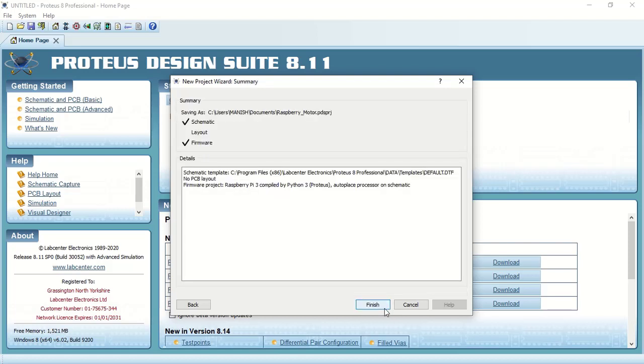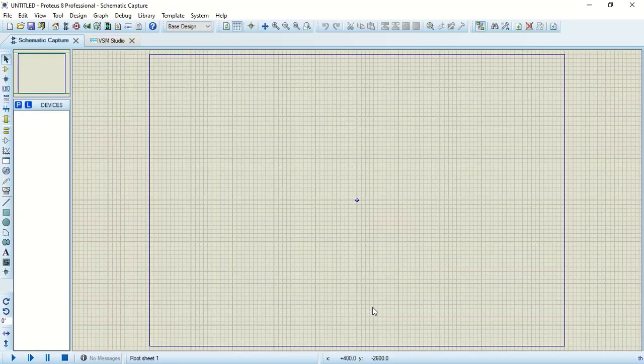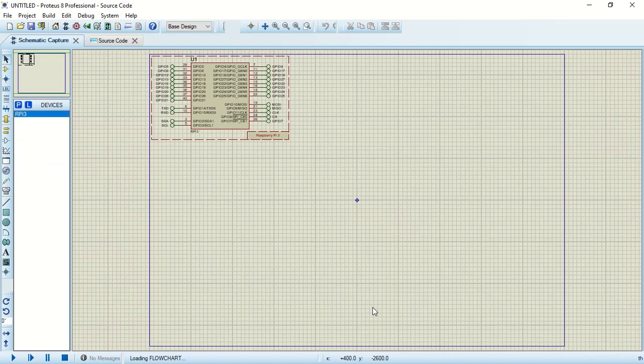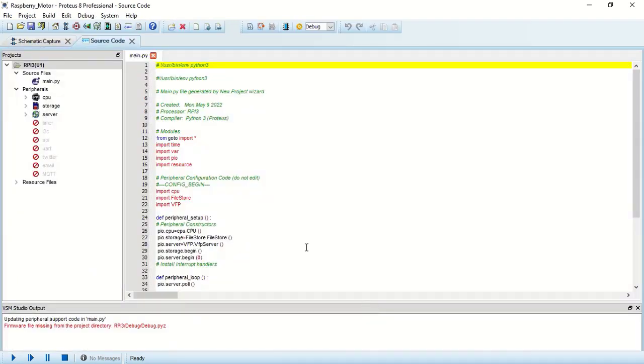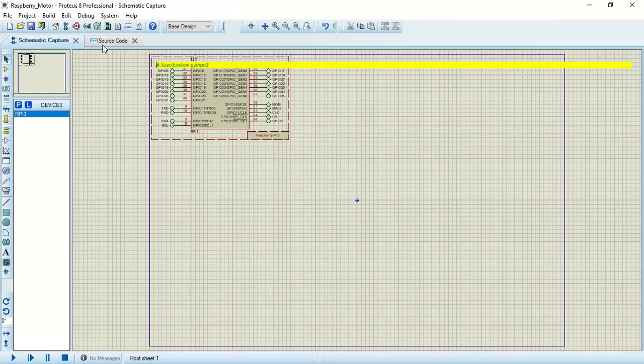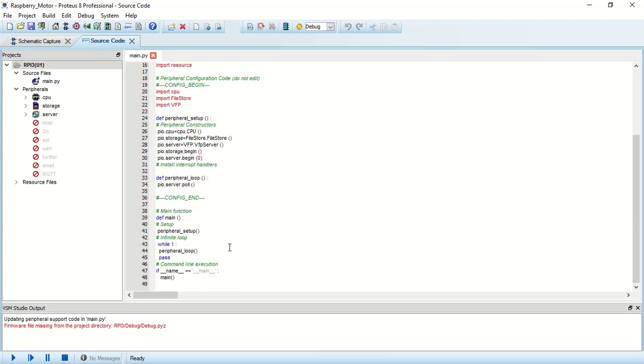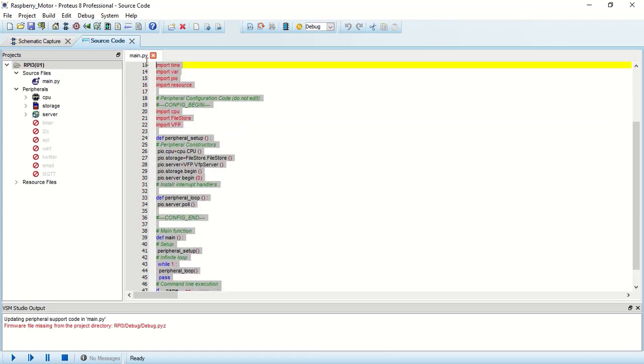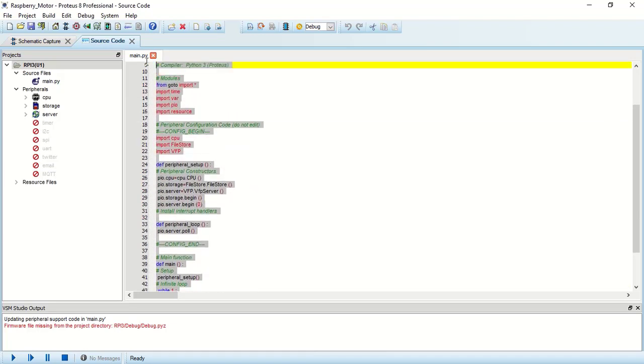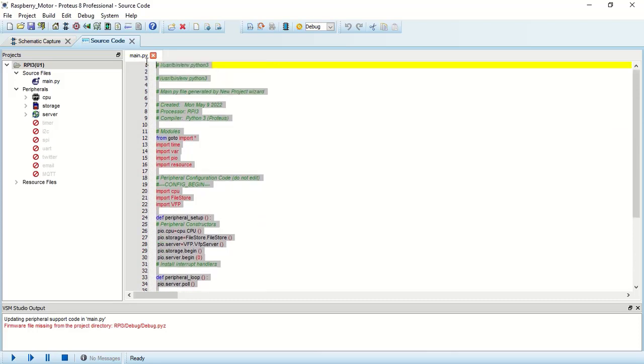Here you just have to click on finish. Now you will get two windows: one is schematic capture and one is source code. What you need to do is you have to just remove this code because you don't want this as of now.